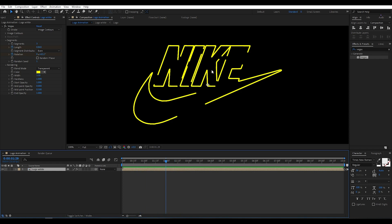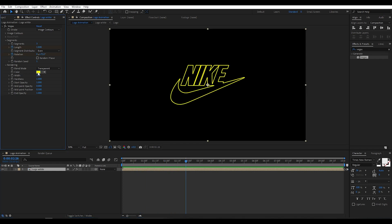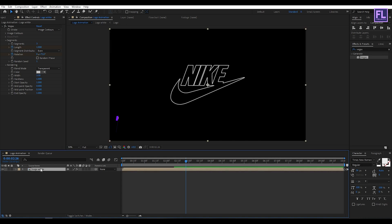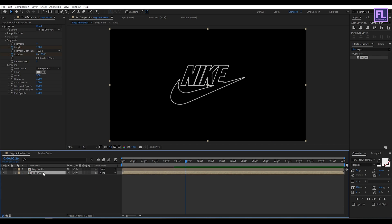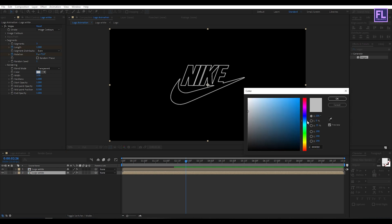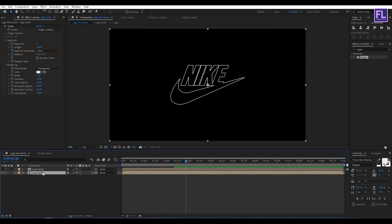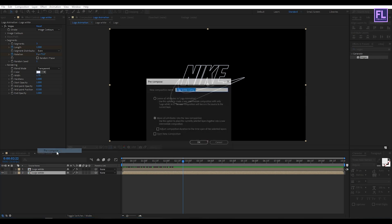Looks good to me. Set the color to maybe grayish. Now select this layer and press Ctrl+D to duplicate it. Select the duplicated layer and change the color to maybe bluish. Set Width to 1 and then 1.7, then turn off visibility of this layer. Now right-click, choose Pre-compose, select Move All Attributes, and rename it to 'shadow', then click OK.